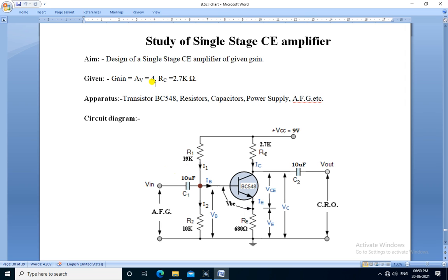The given gain is 4 and value of RC that is collector resistor is 2.7k ohm.